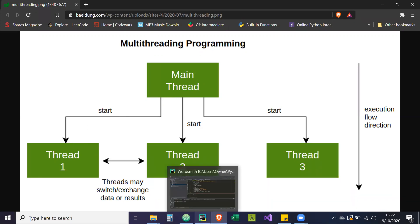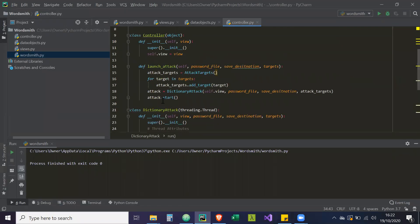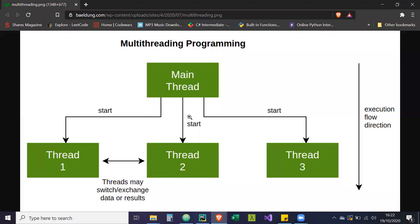So then if we go back to it — when the controller runs attack.start, what's going to happen is our main thread is then going to branch up, create a new branch which has the thread running here. And then as you can see, threads may switch and exchange data results. Because they share the same memory space, our thread can update the view concurrently at the same time. And then once this execution is done, the main loop is still going to continue running.